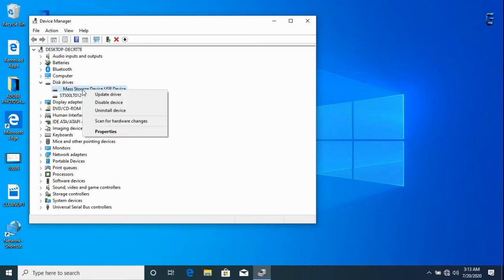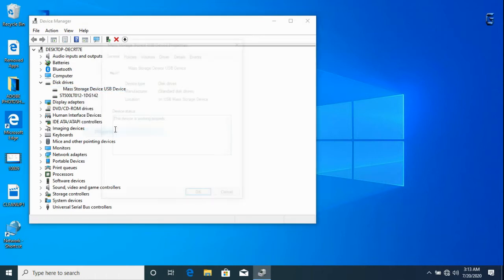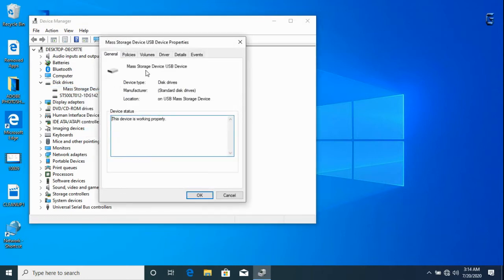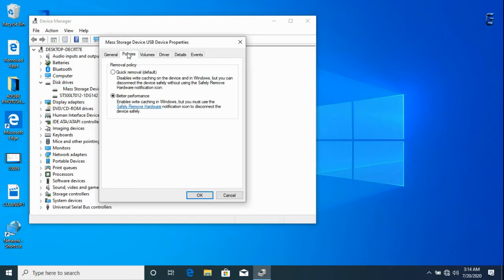Go to properties, click on it, go to policies. Notice you have two options: quick removal and better performance.